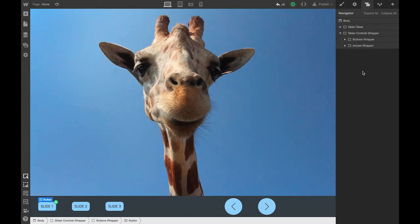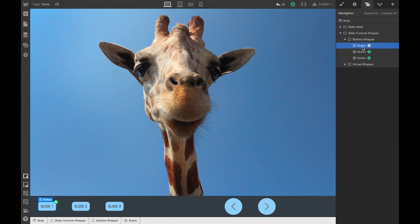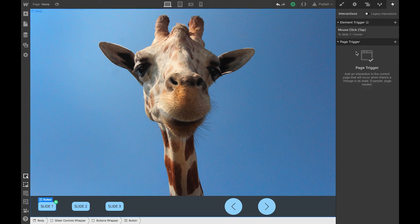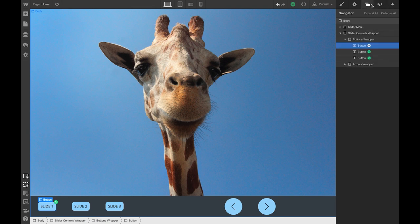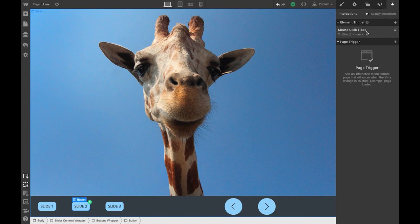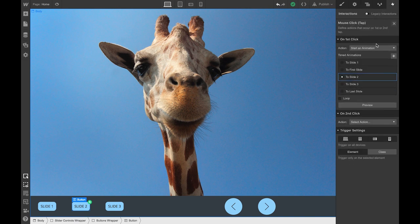So now most of the work is done and I just have to connect the different controls to the right interaction. Inside of the button wrapper here, I have the first button that should lead to slide one — this is just about setting a mouse click interaction, and on first click it goes to slide one. The same thing goes for the button going to slide two: on first click it goes to slide two. So all the naming starts to make sense, right?